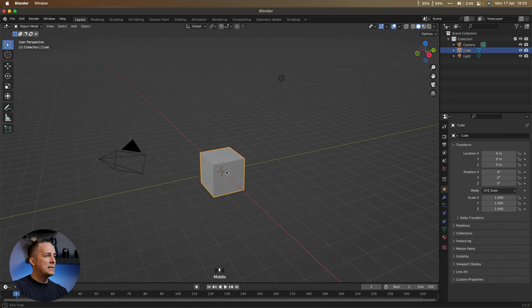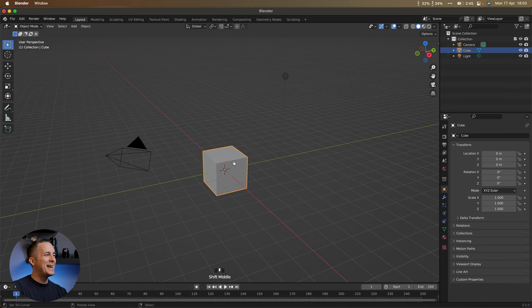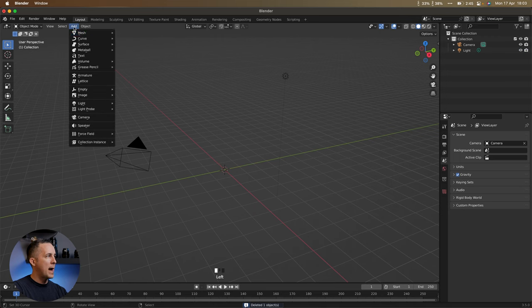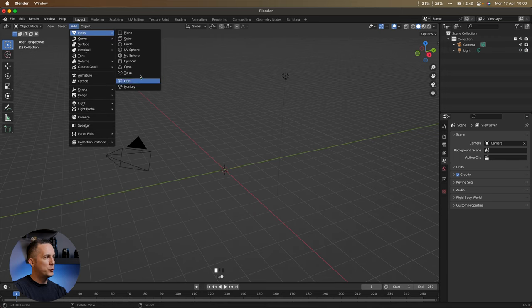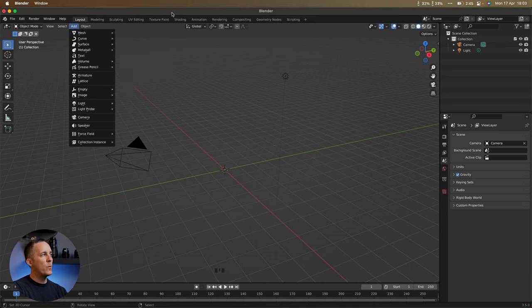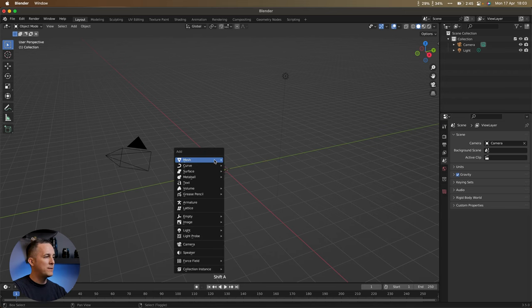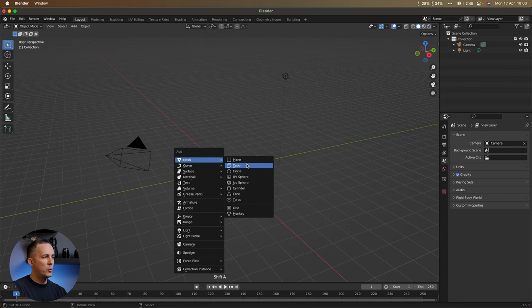We will start with the basic cube and model the rocket from it. In case you deleted the cube, you can always bring it back by going to Add > Mesh and choosing Cube. Another way to add objects is the keyboard shortcut Shift+A — get used to keyboard shortcuts — then choose Cube or any other mesh.